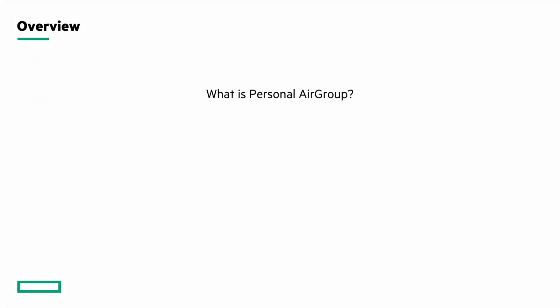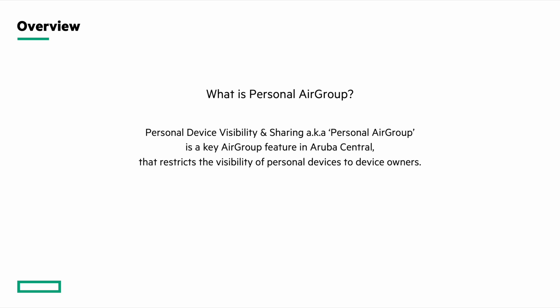So what is Personal AirGroup? Personal device visibility and sharing, also known as Personal AirGroup, is a key feature in AOS 10 AirGroup that restricts the visibility of personal devices to device owners. Without this feature, all AirGroup servers will be visible to all users unless we restrict using server level policies or service level policies.